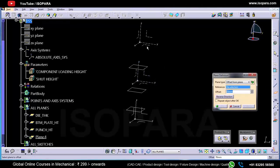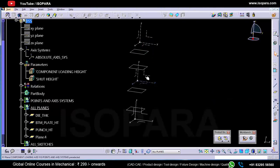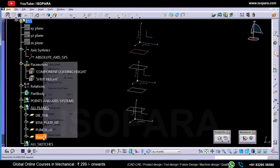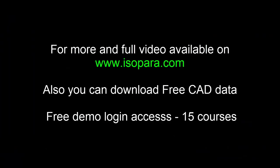Now let's create one more plane at 50 mm. This plane is for the top plate.